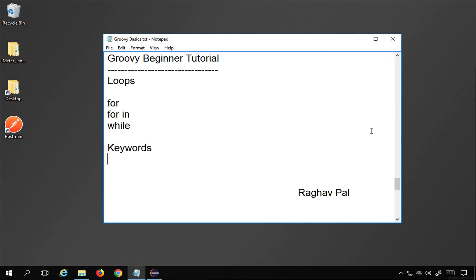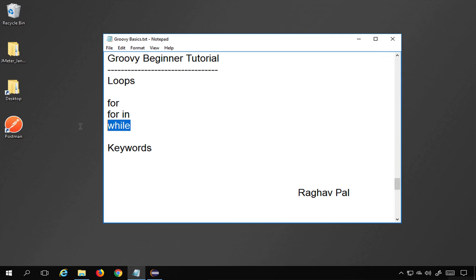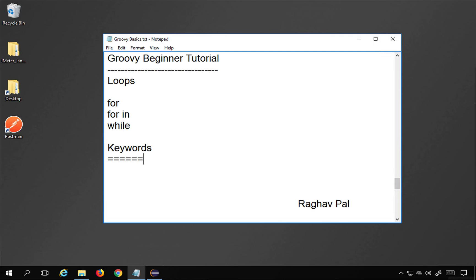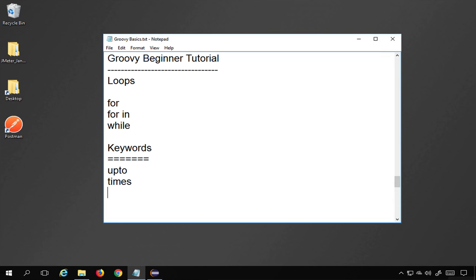Hello and welcome, I'm Raghav. Today we will learn about loops in Groovy, and this will be very easy. We will look at the for loop, for-in loop, and while loop. In Groovy we also have some keywords that we can use to perform similar operations like loops — we have keywords like 'upto', 'times', and 'step'.